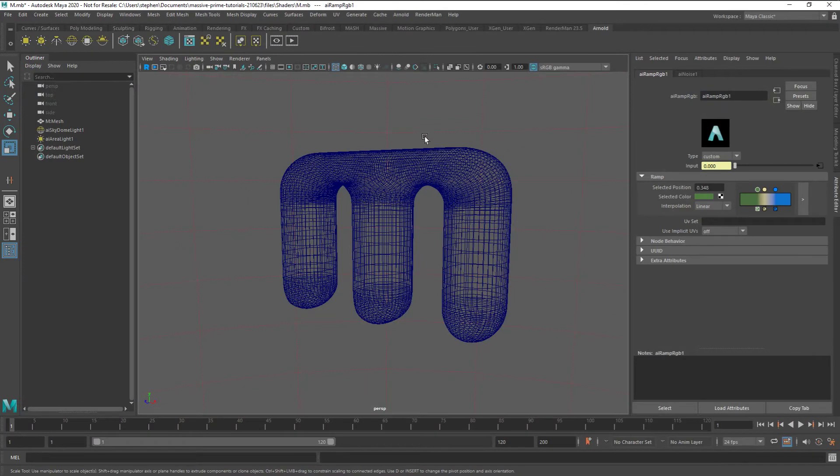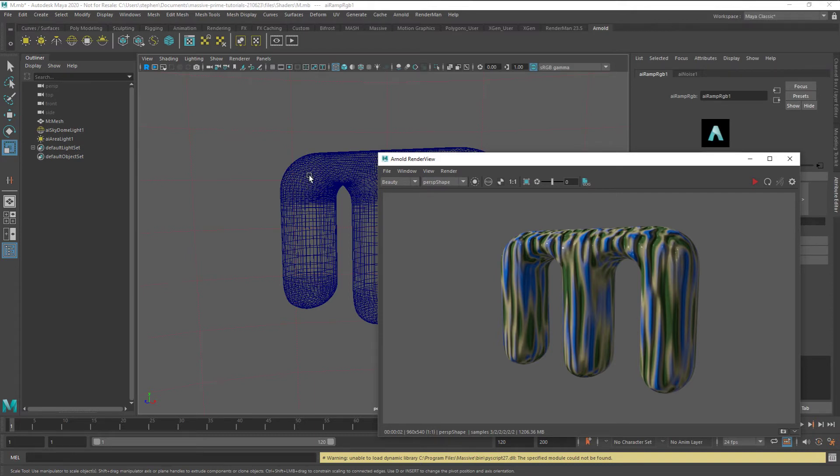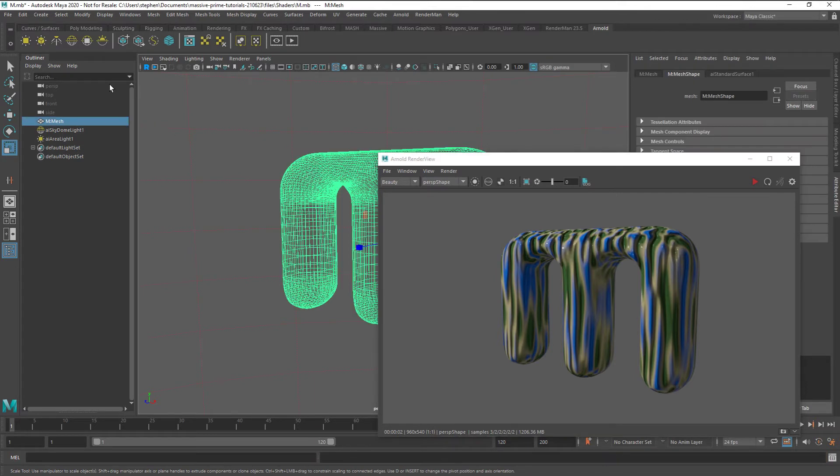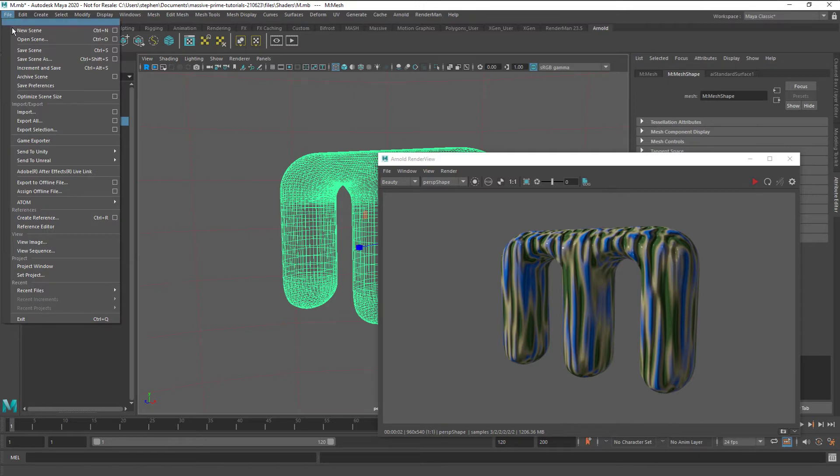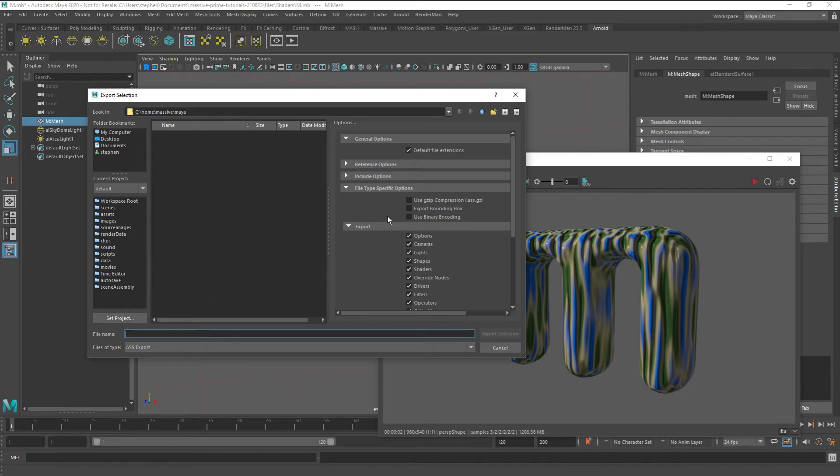This shader has been applied to our m. If we hit the IPR button, we can see how that looks in Arnold. Now we select our m and go to File, Export Selection, and we need the file type of ASS export. We need to make sure that Use Binary Encoding is switched off. Now we'll write to m.s.